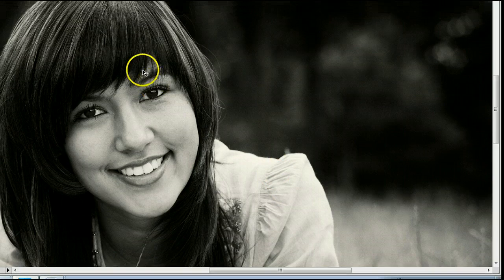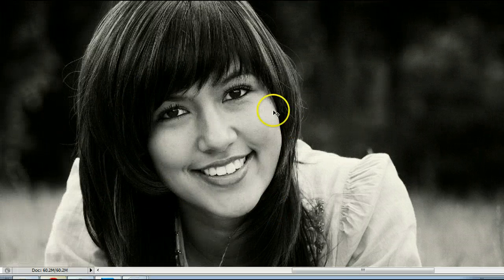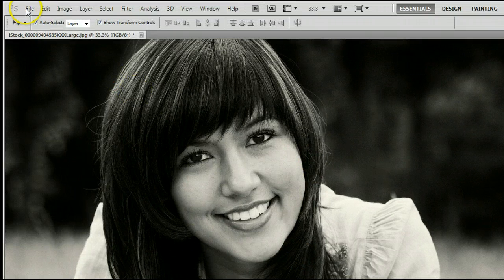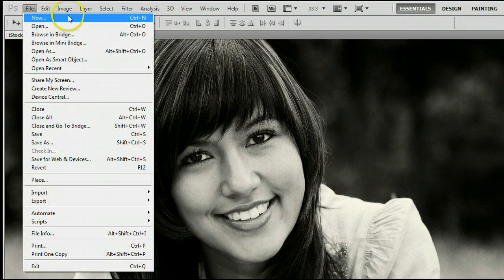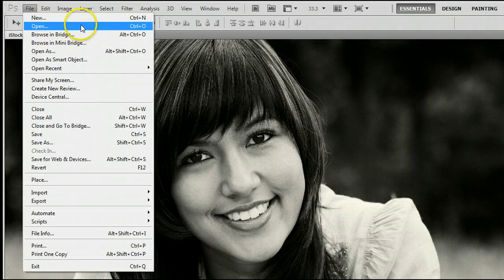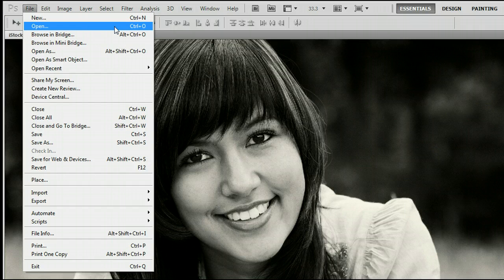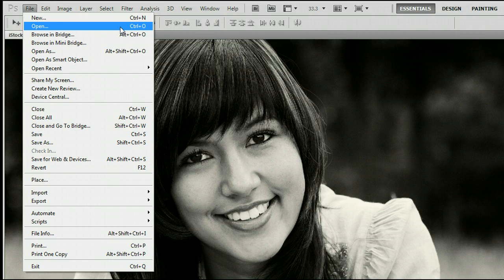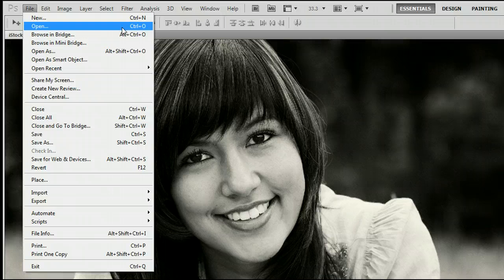If you don't already have an image open, go to File, New to create a new file, or go to File, Open to open an existing photo from your hard drive. You can also use the keyboard shortcut, which is Control and the letter O on your keyboard.